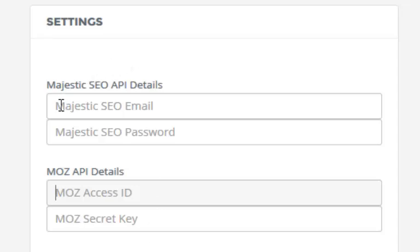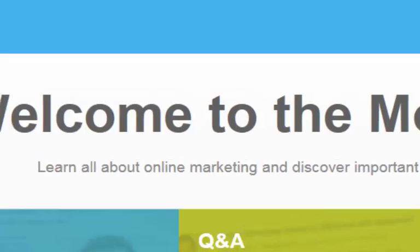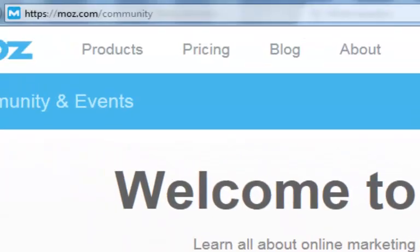Majestic SEO, you just enter your email and password. Now let me take you over to Moz.com and show you exactly how this works.